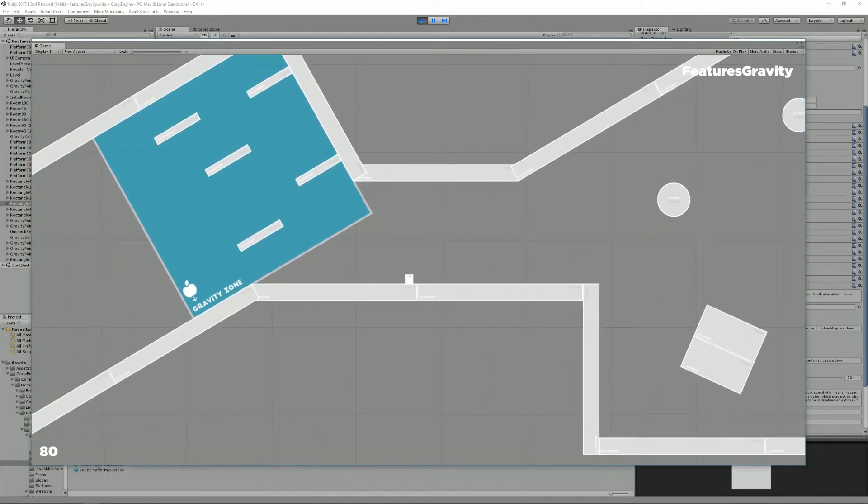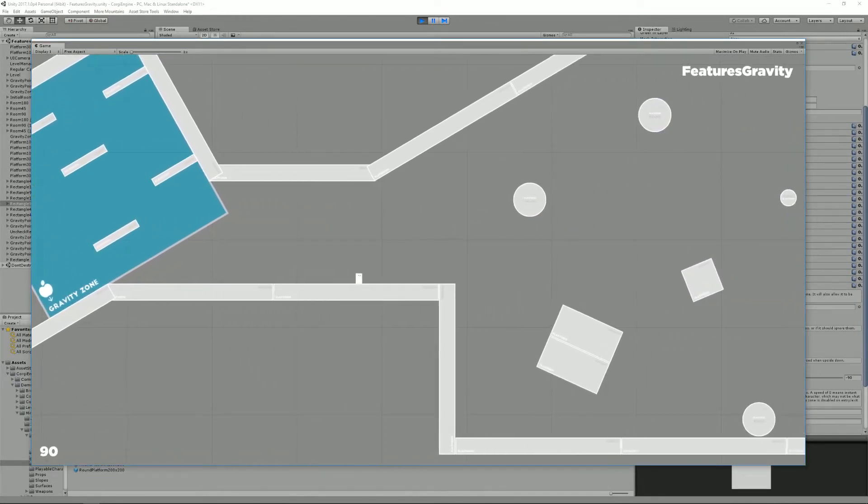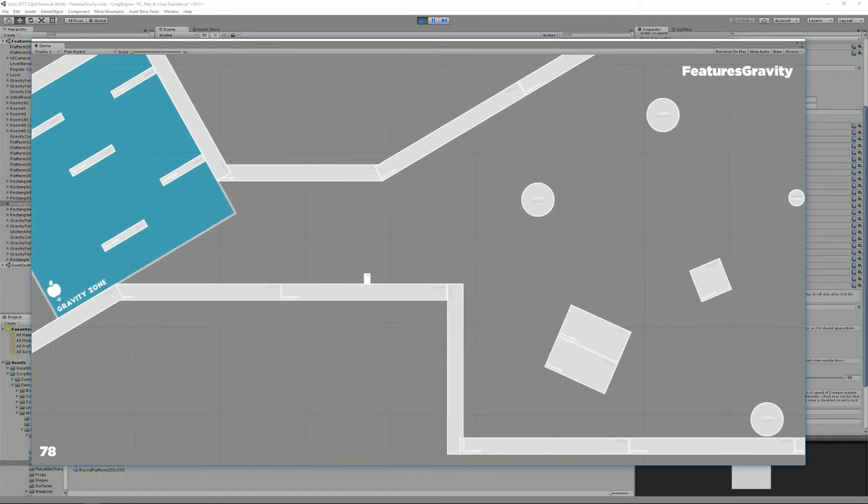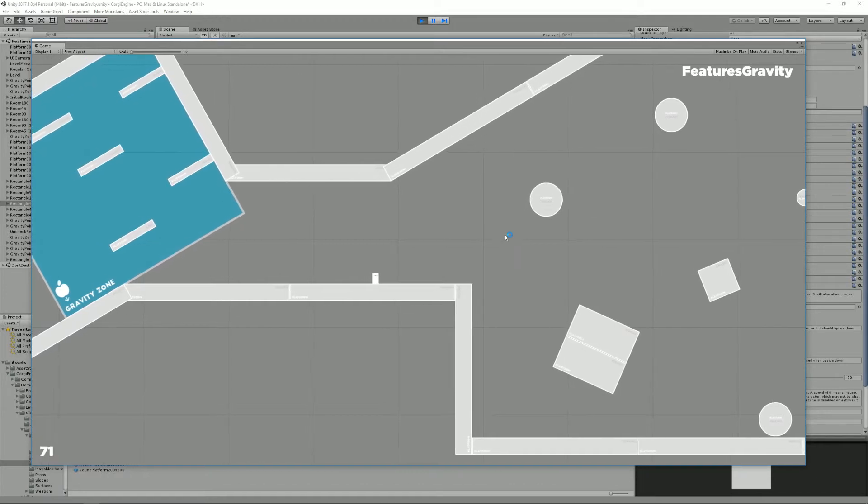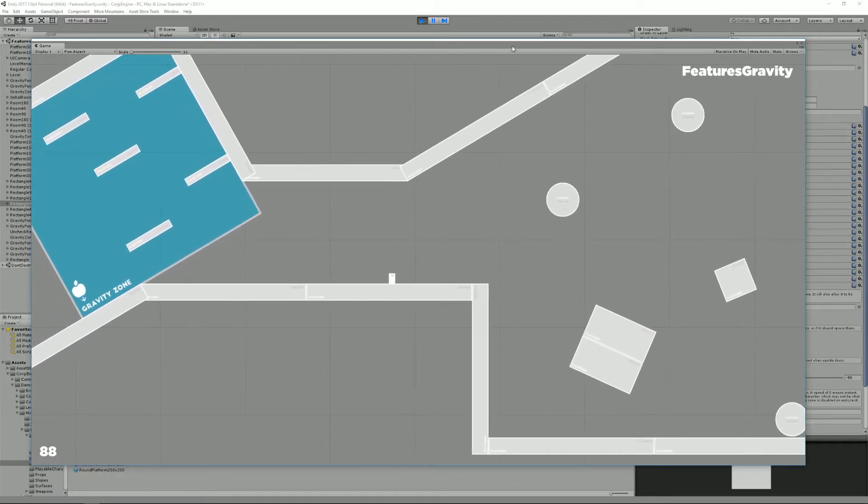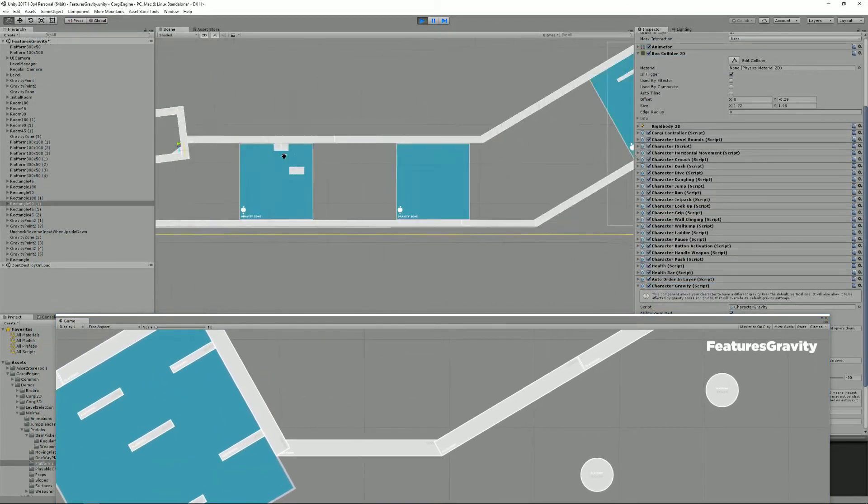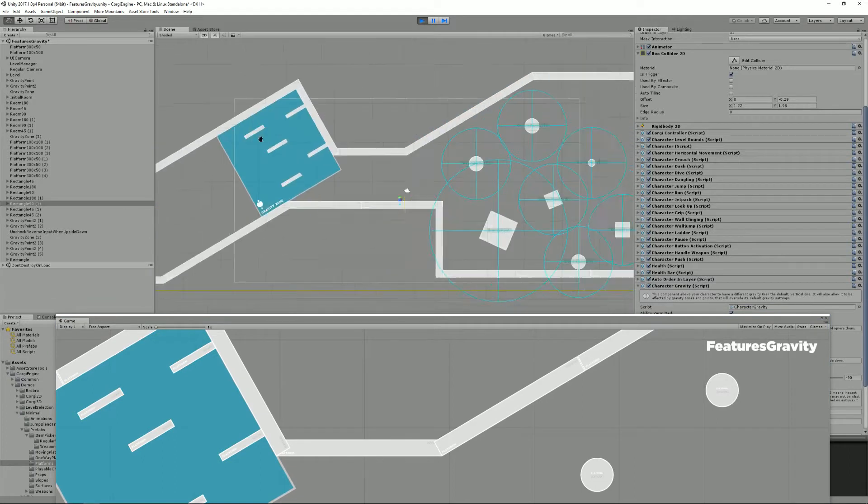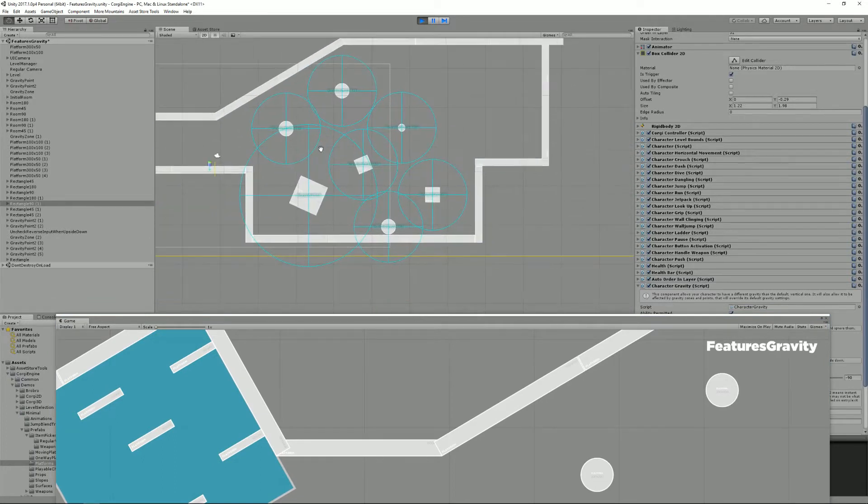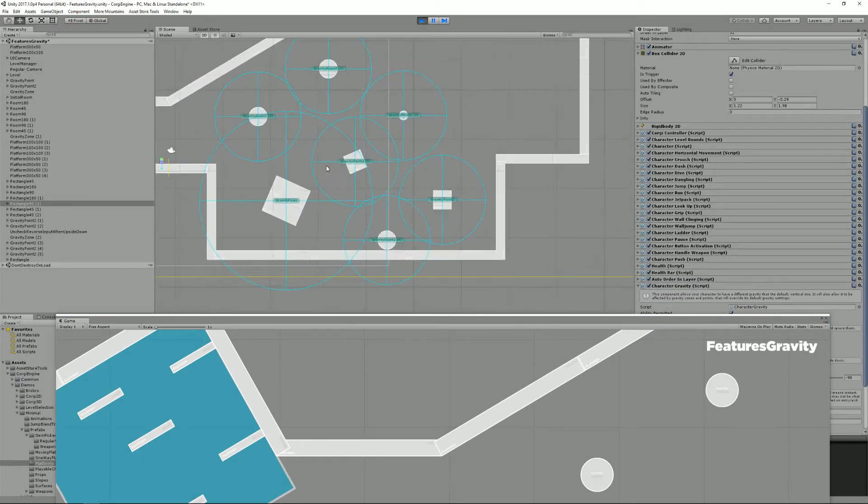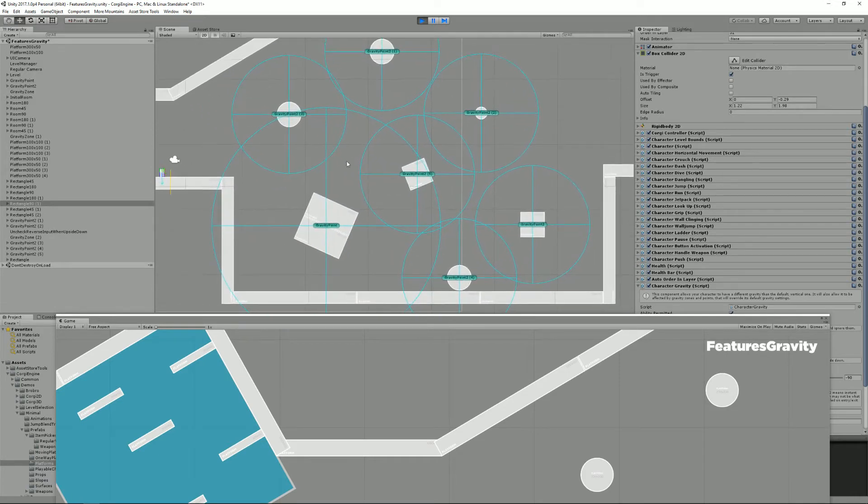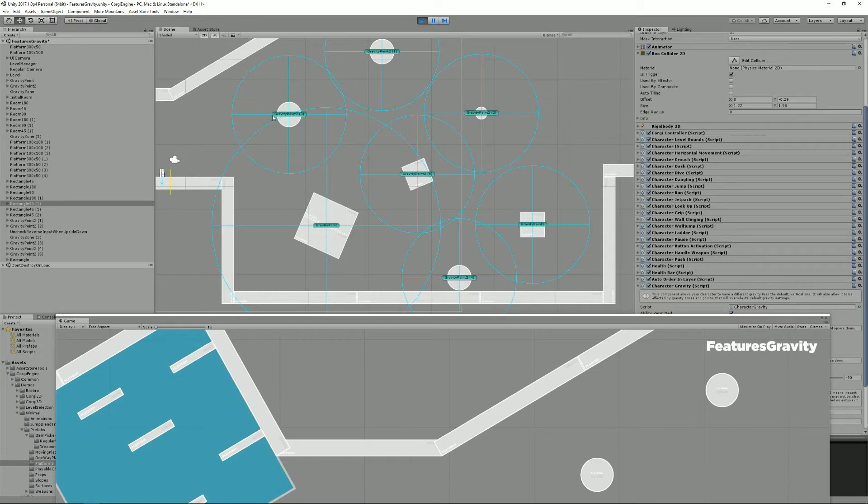And one last thing, we also have now the possibility to create gravity points. So to show you how it works, it's better to go into the scene view. As you can see in this last room, I have like seven platforms including new round ones. And at the center of them, I've placed gravity points.